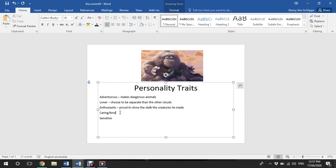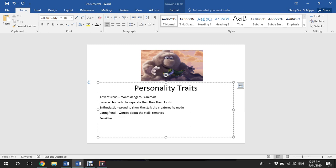I think this character is also kind and caring because he worries about the stork, and he removes the spines that can come from the hedgehog or the porcupine and pulls the crocodile off of his head.